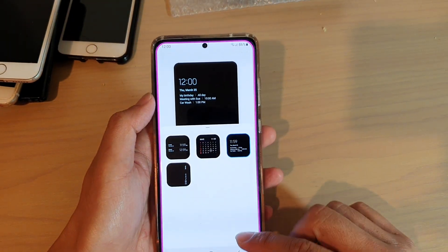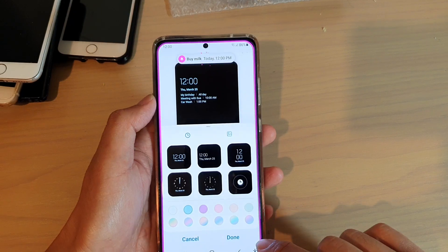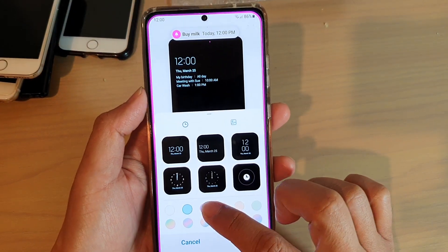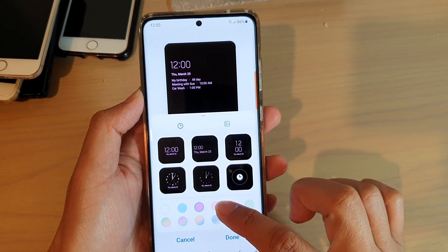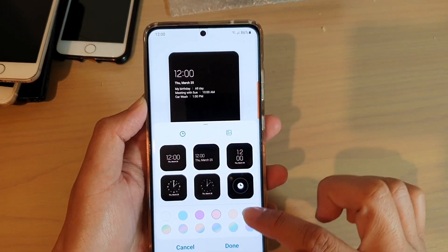And then we're going to tap on the back key. And then at the bottom here, you can choose the color to use for your clock style.